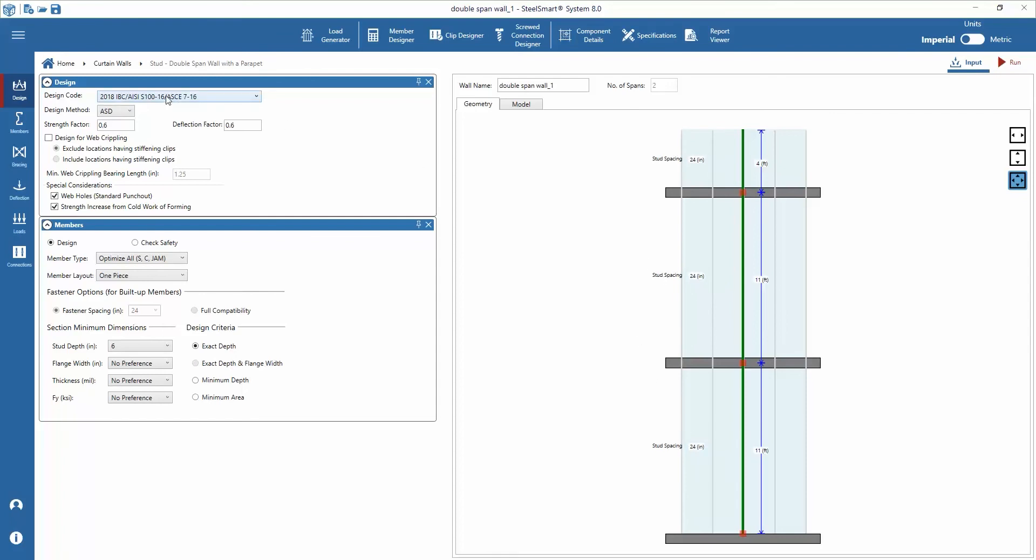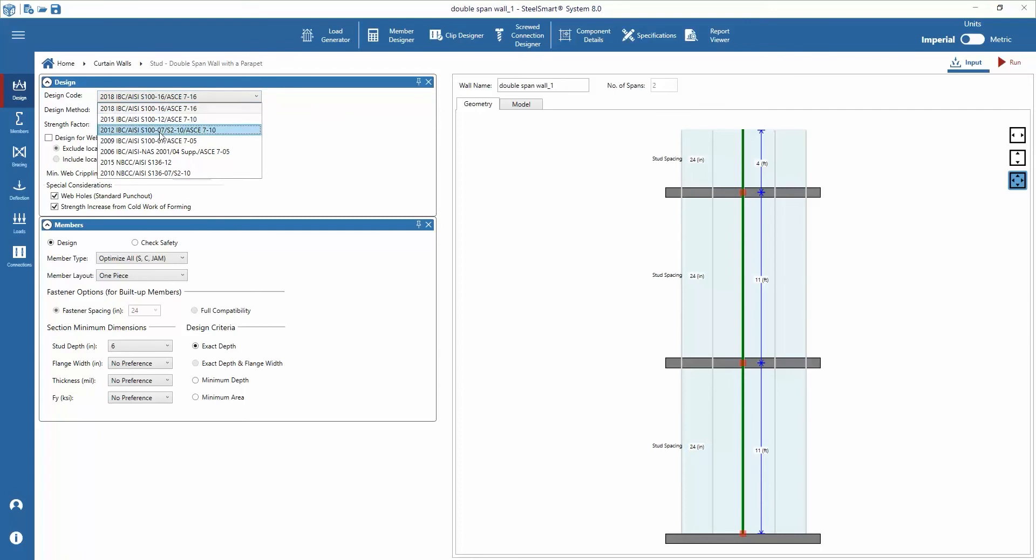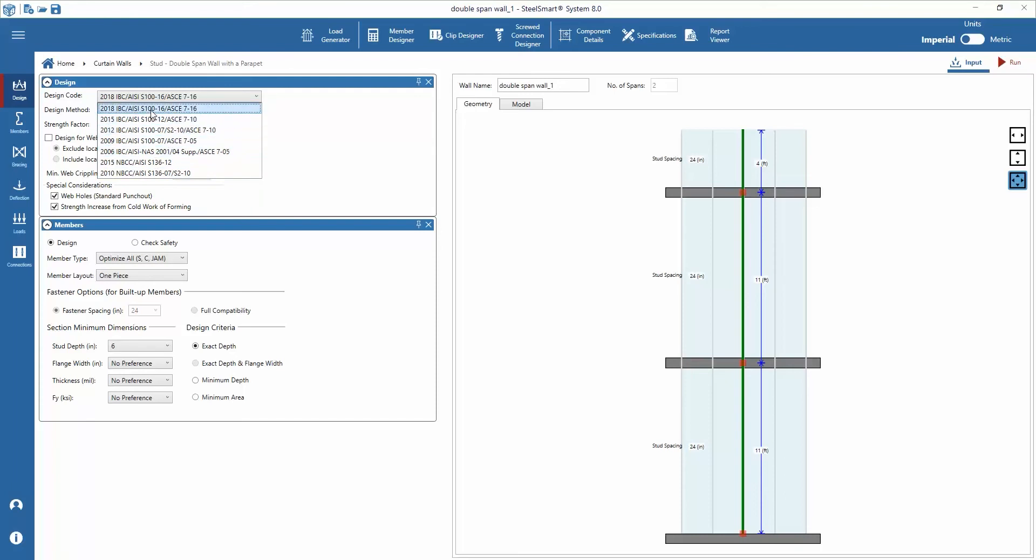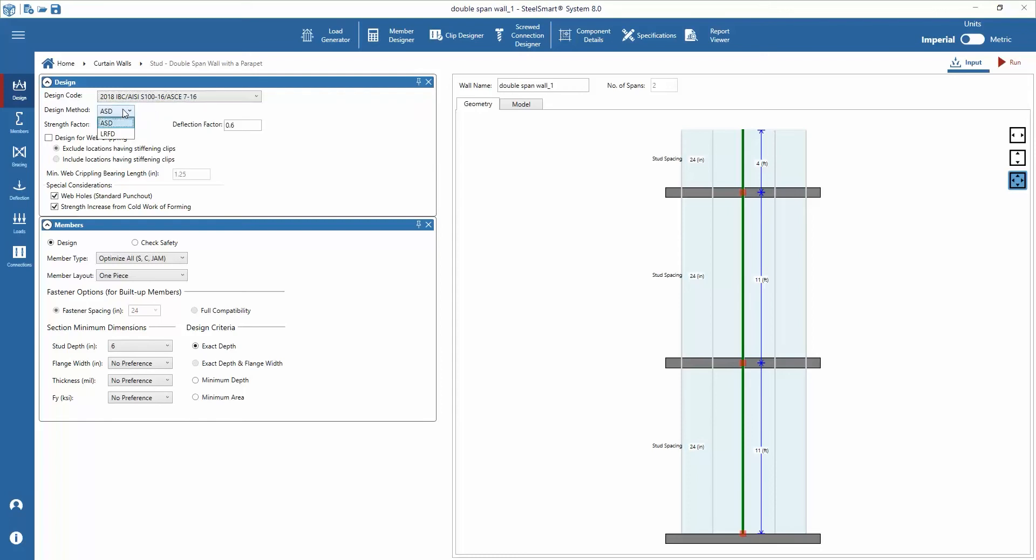Next we'll enter the design parameters starting with the design code input selections. You'll notice there are options for the International Building Code and the Canadian National Building Code. Previous versions of the codes can be selected. For this example the 2018 IBC is selected. We'll select ASD as the design method. Default strength and deflection factors are added according to selected code and design method and we can change it.